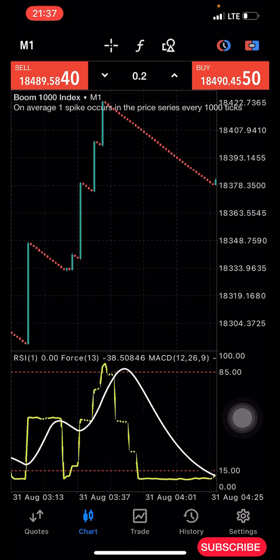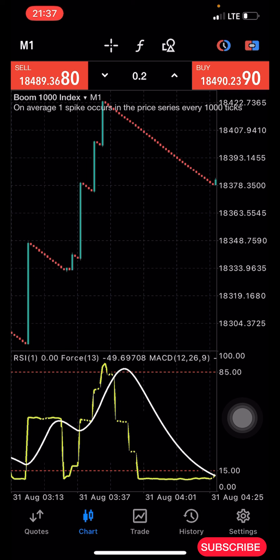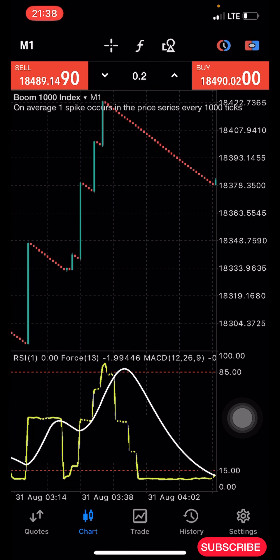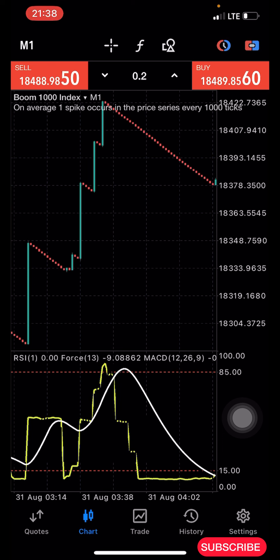Before sharing the strategy, I want to quickly remind you about a separate very powerful Boom and Crash strategy you can use to grow your $5 account. If you're interested, check the description of this video for my WhatsApp contact, send me a message and I'll show you how it works. It's a VIP strategy, different from this one.